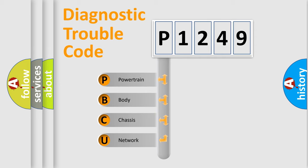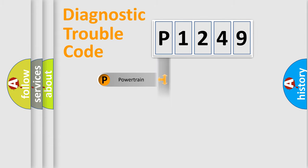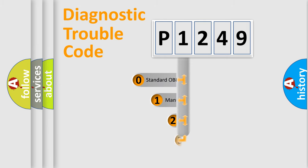We divide the electric system of automobile into four basic units: Powertrain, Body, Chassis, and Network. This distribution is defined in the first character code.